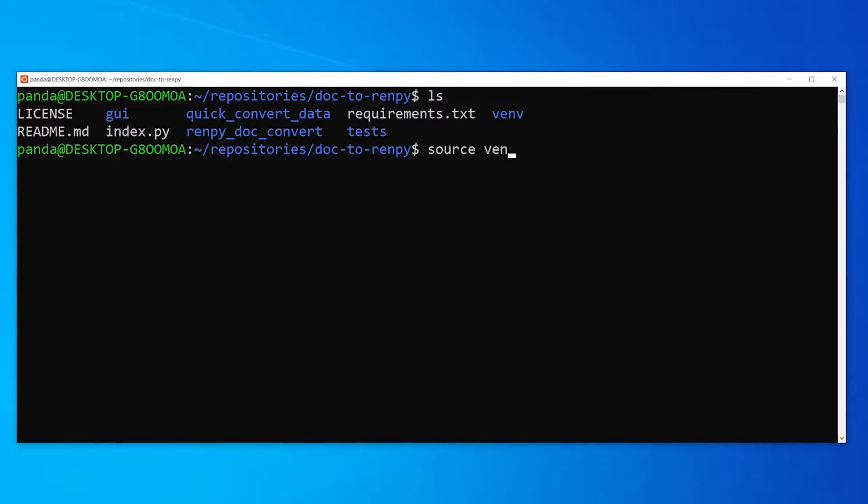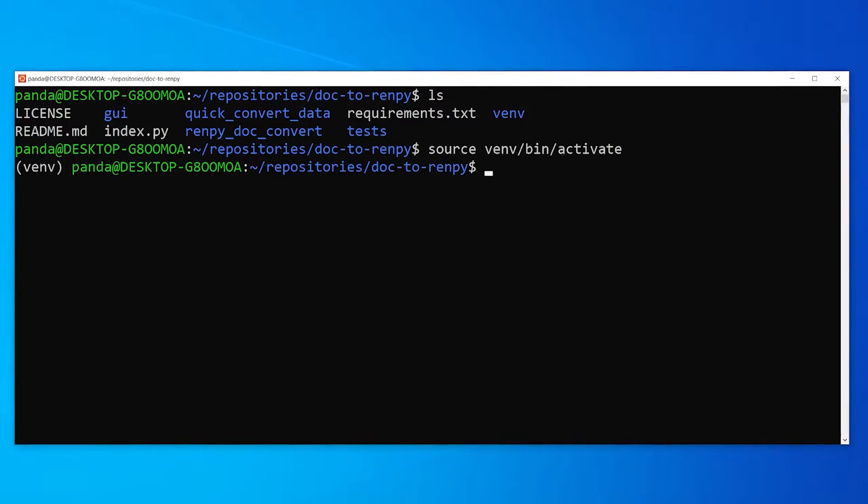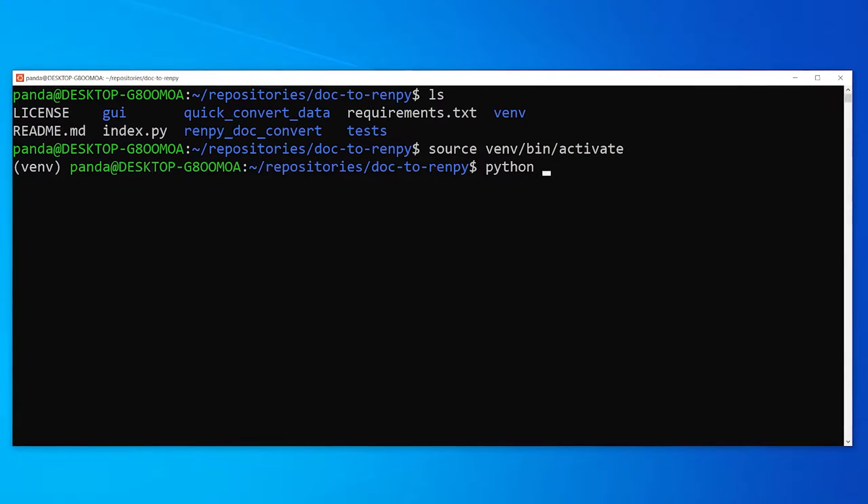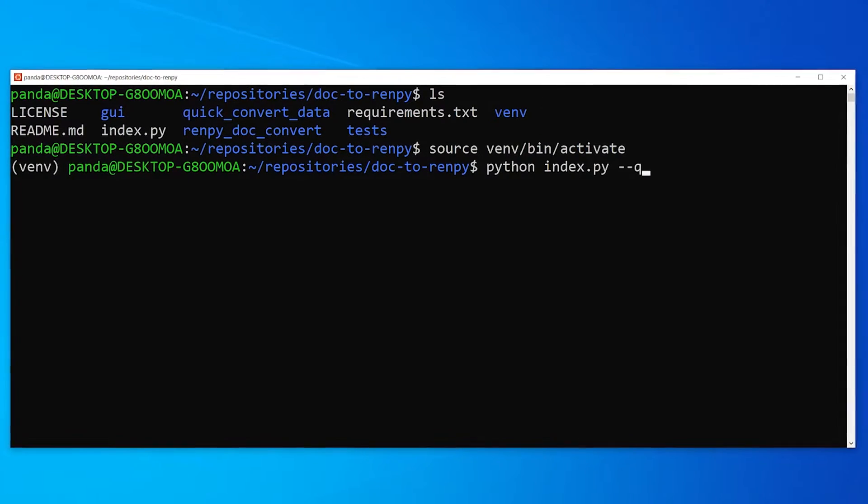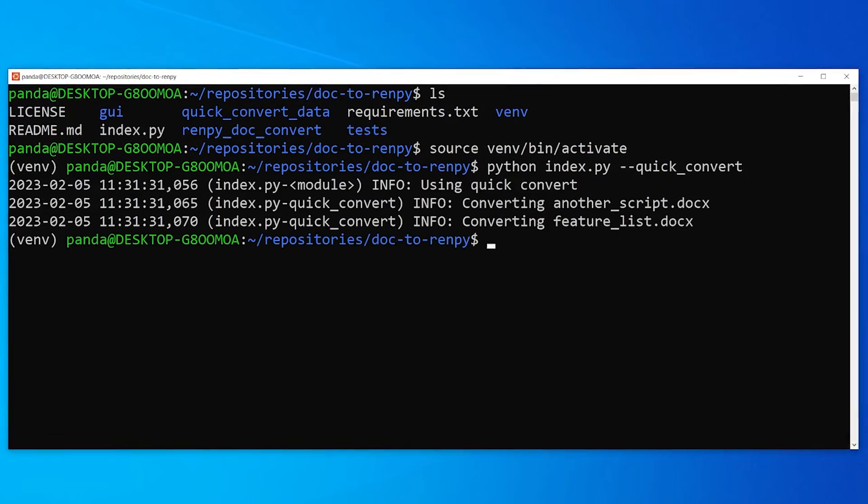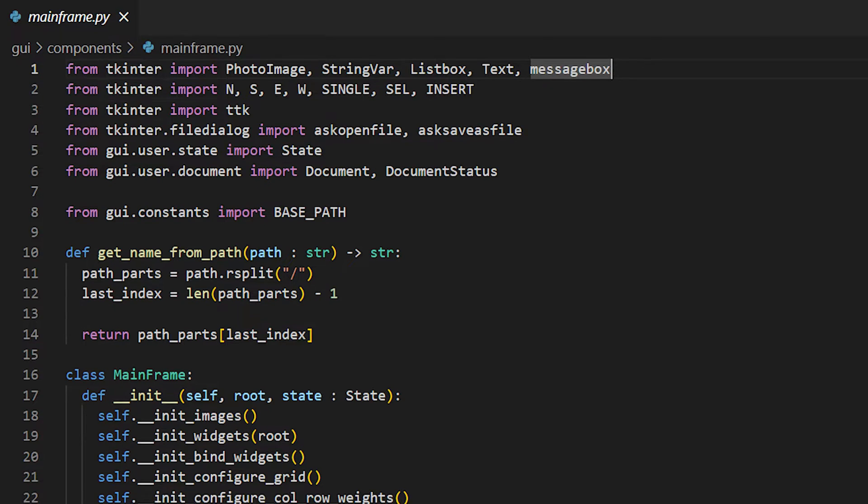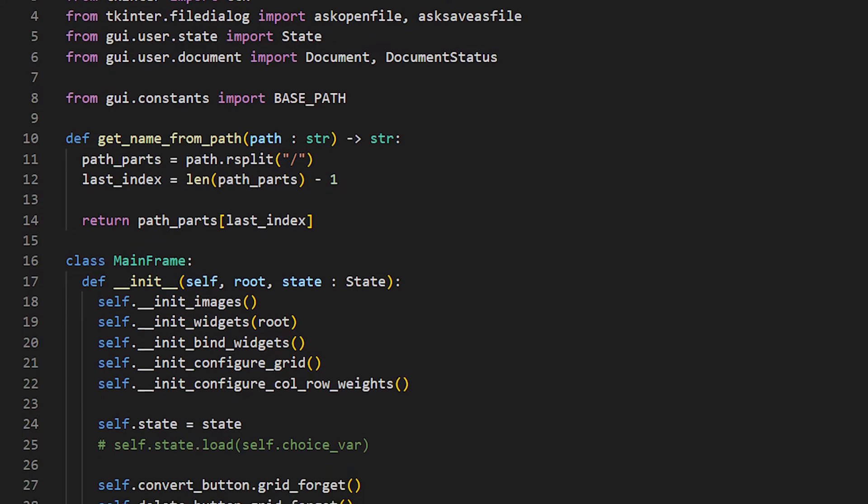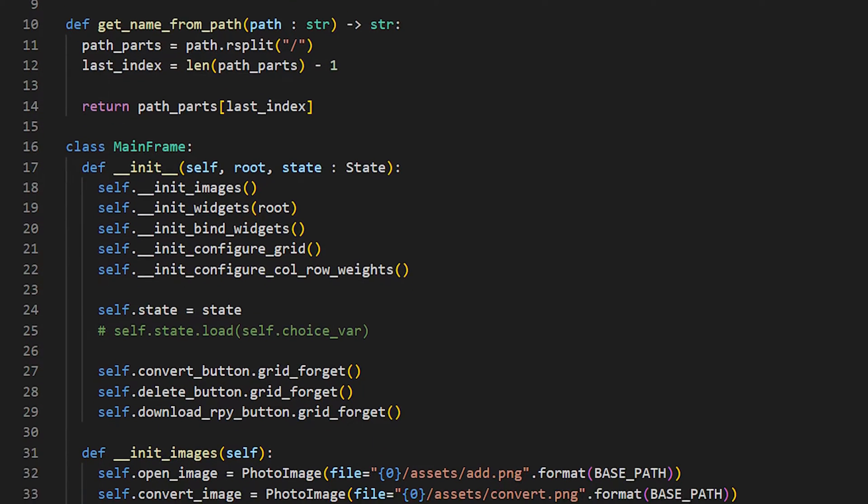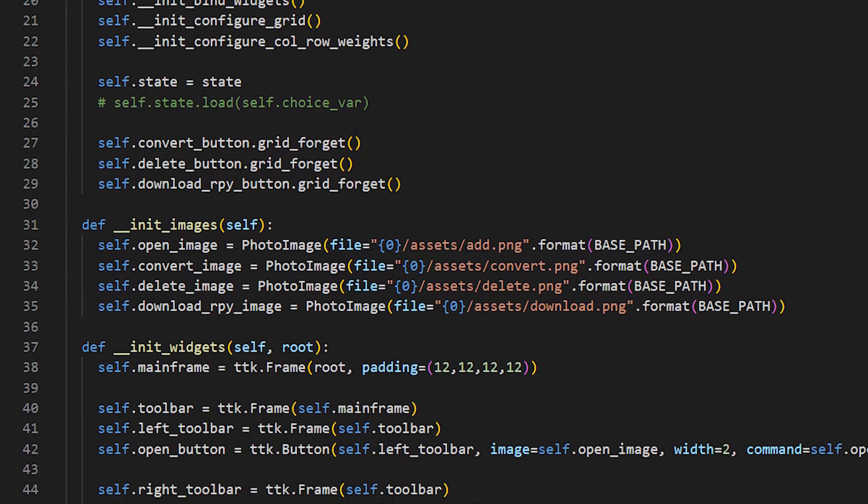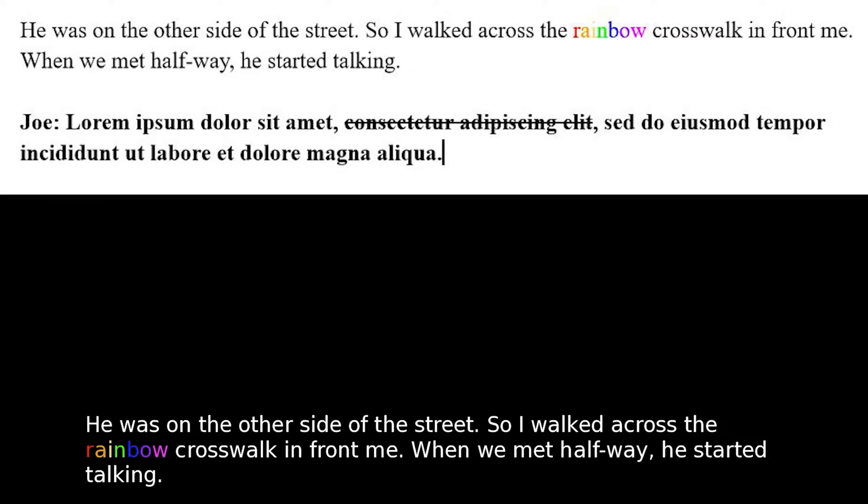I should have known that not many would have manually tried to run the conversion via the command line, but the people have spoken, so I will deliver. Therefore, for the past couple weeks, I developed a prototype GUI for this Word doc to Rempy conversion tool.